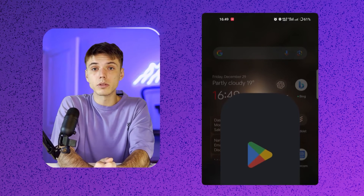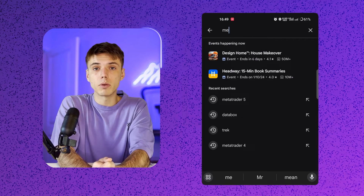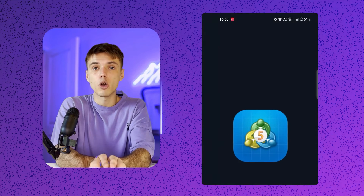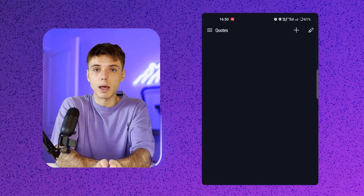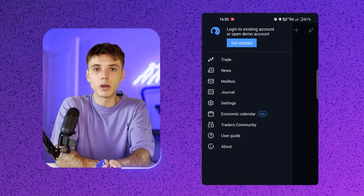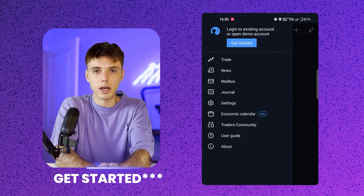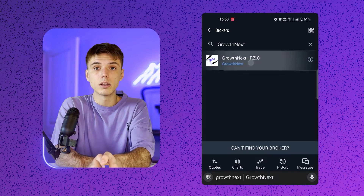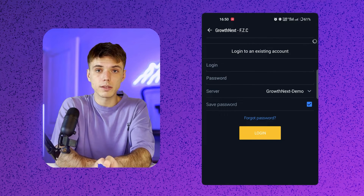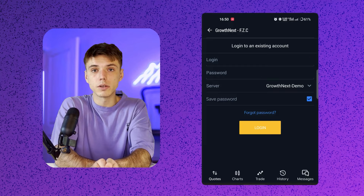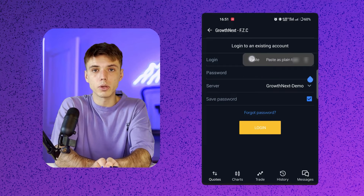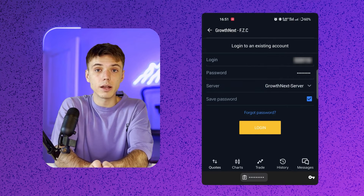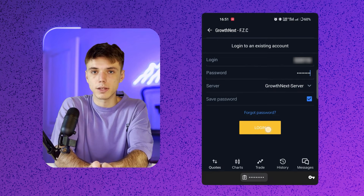For mobile maestros, grab MT5 from the Google Play Store or App Store. Open the app, tap the three-line menu and select manage accounts. Hit the plus sign, search Growthnext, pick your server and log in with your credentials. And just like that, you're trading mobile style.